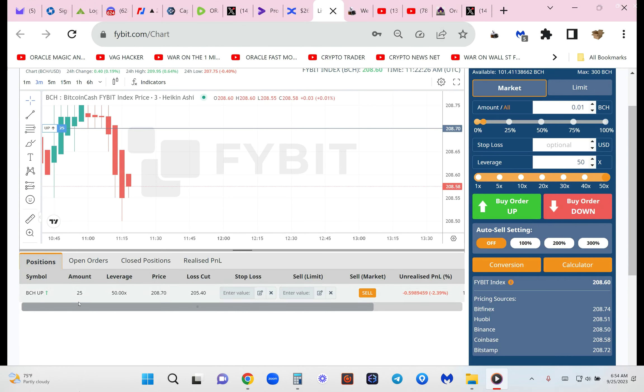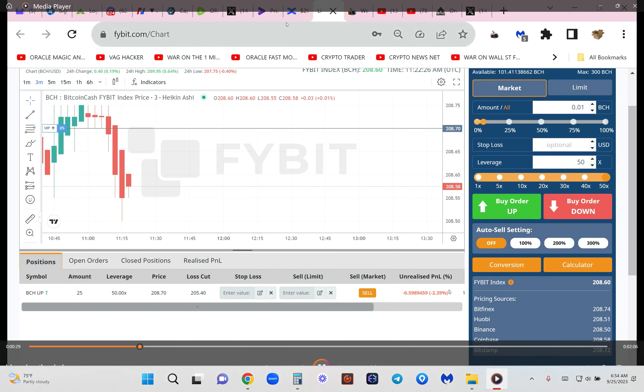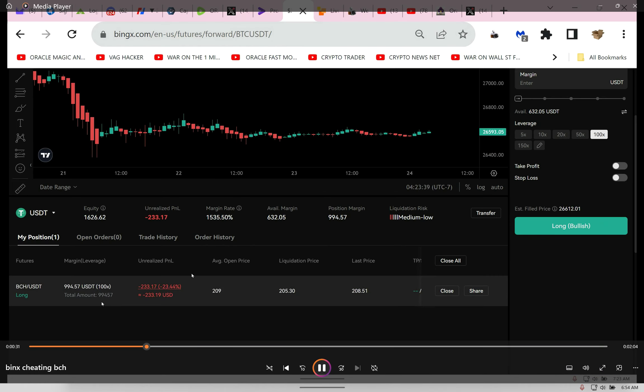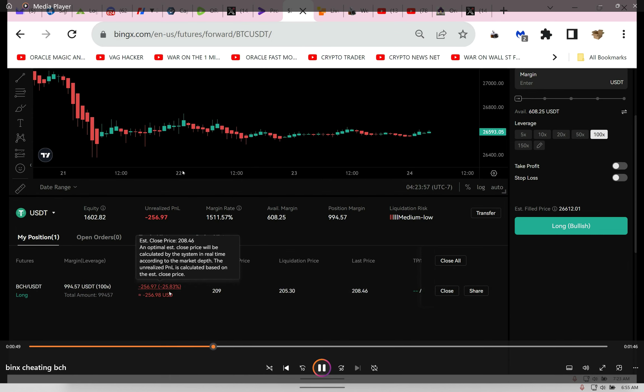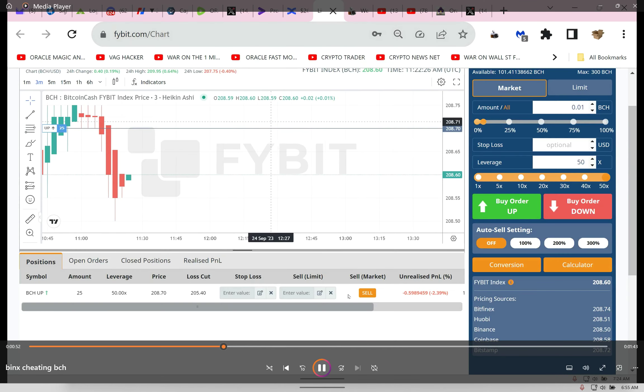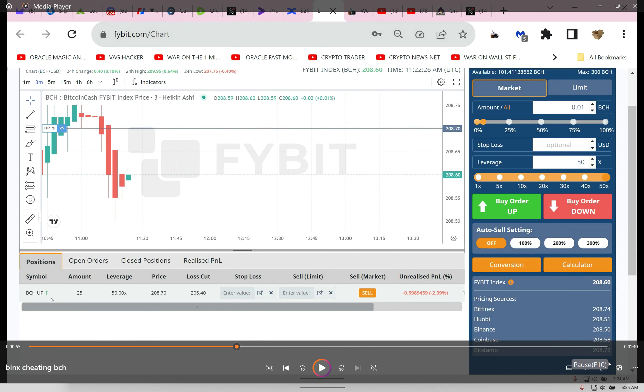We have a trade on Bitcoin Cash long. The entry is 209, 100x leverage, 22% down. We have another trade, Bitcoin Cash long, entry 30 cents less at 208.70, leverage 50x. This is double the leverage, so it should be down twice as much, or the other one should be down half as much. This is down 25%, this is down 2%. Need I say more? We busted it.